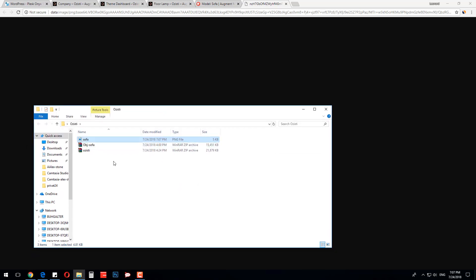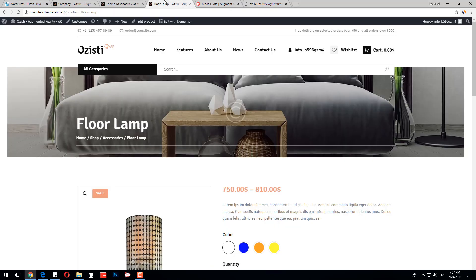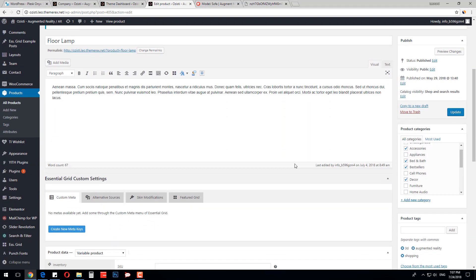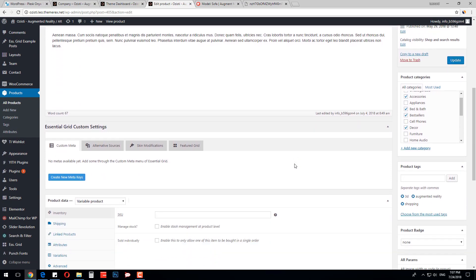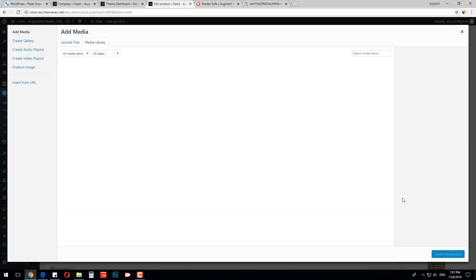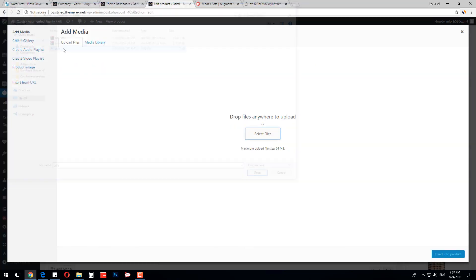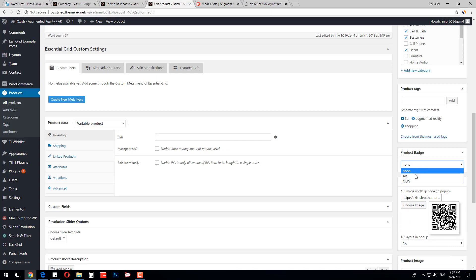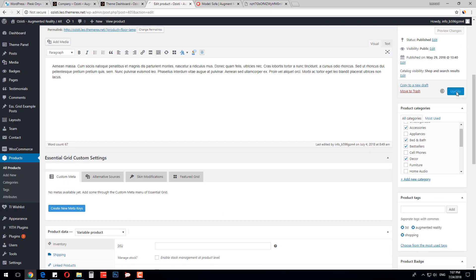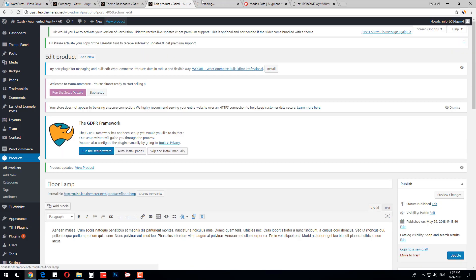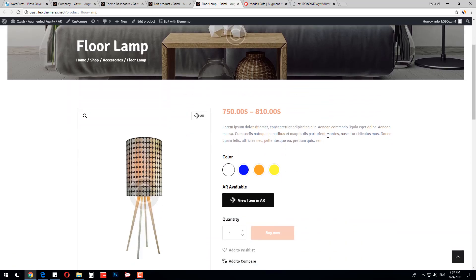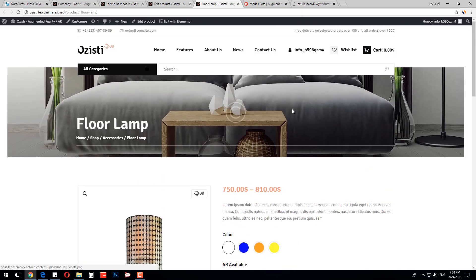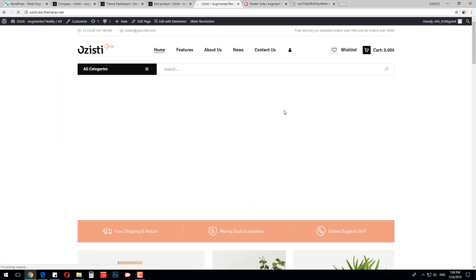I will also rename the file. Now let's go back to our item and click Edit Product. Here you can see the regular WooCommerce product page with all needed features. On the right sidebar, click AR Parameters and choose image. Find and upload the QR code image that we just saved. We will also add an AR badge to our product and click Update. The badge has been added and the View Item in AR button appeared. You can scan the QR code with the Augment app and interact with the item in augmented reality. All items available in AR are marked with the special badge.